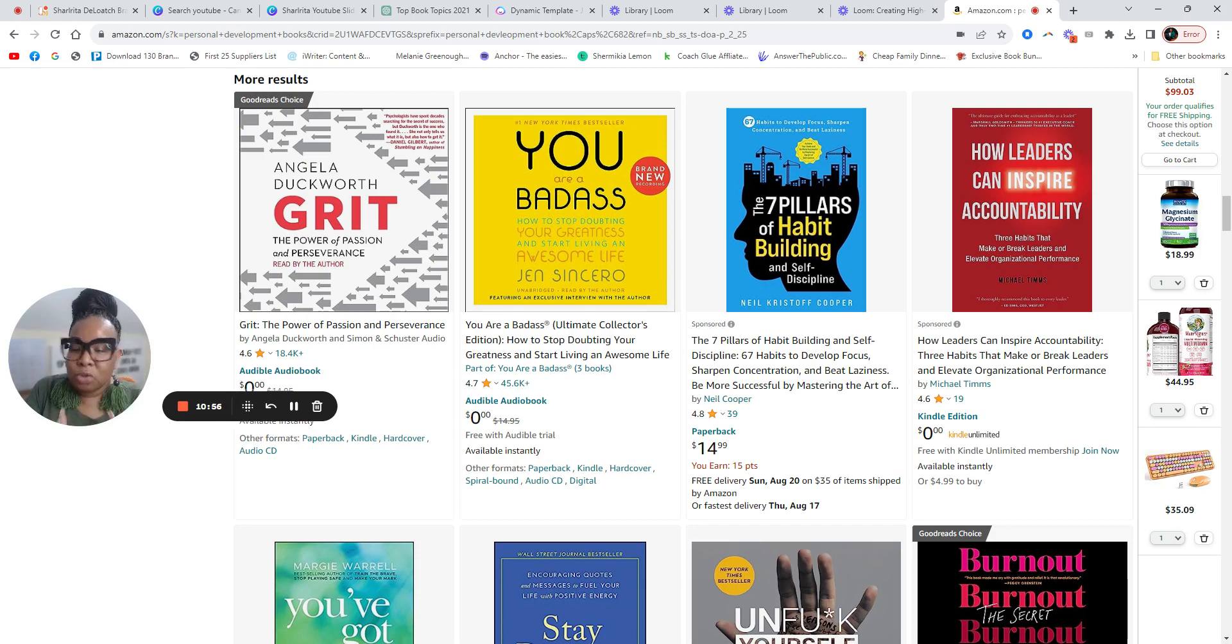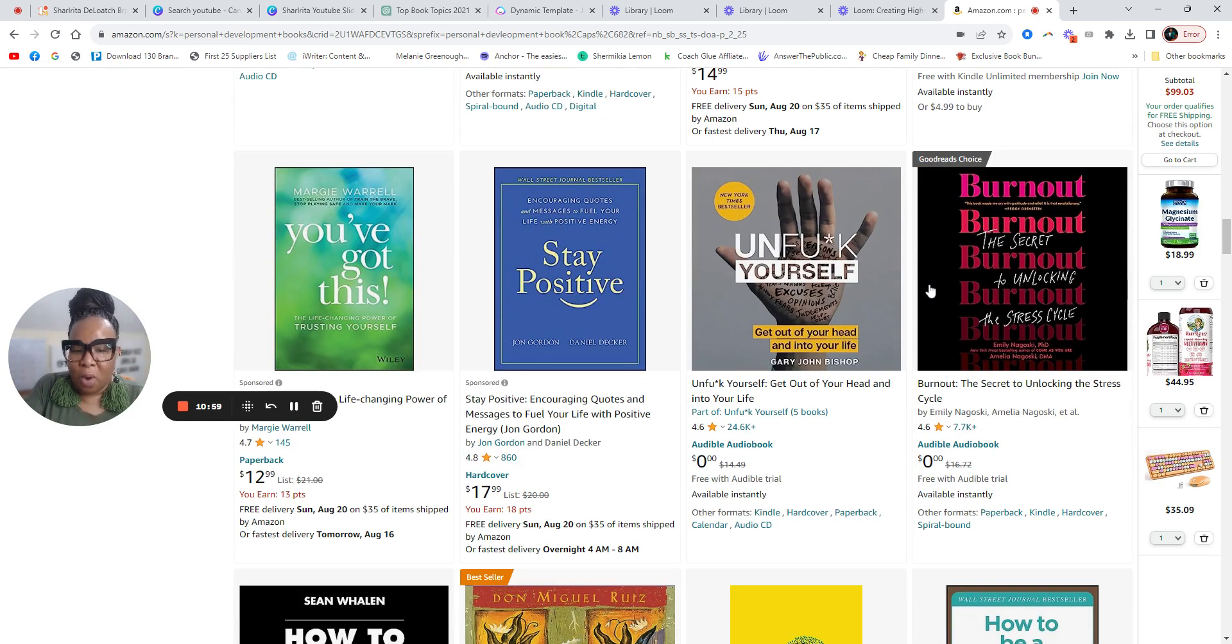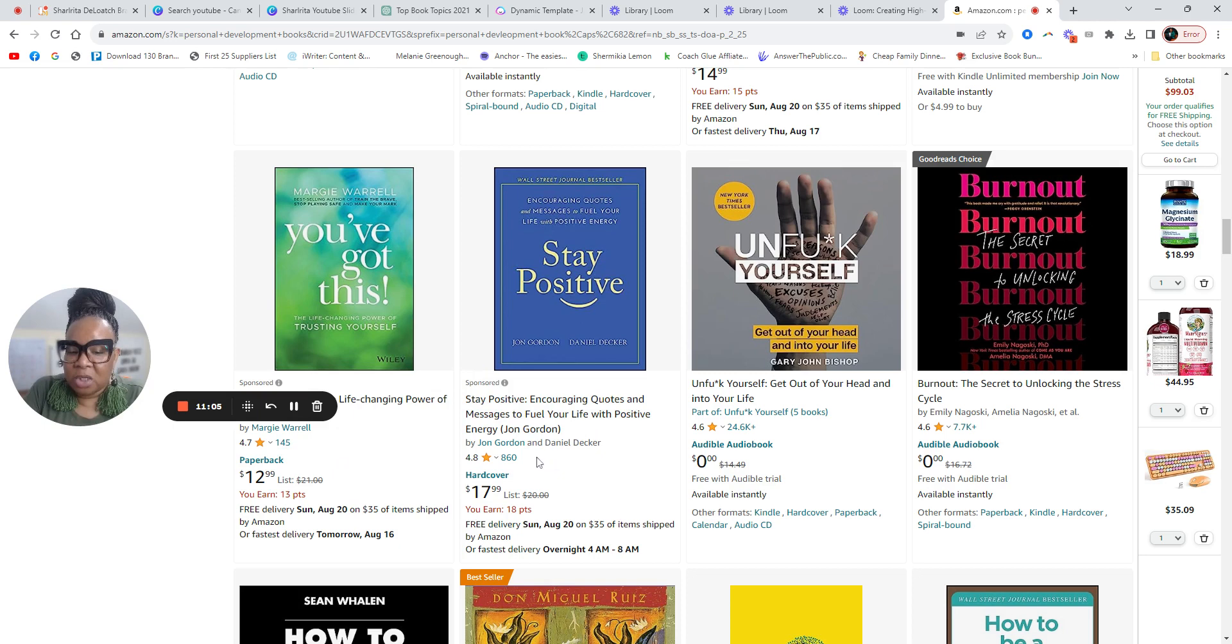So use what's already out here and what's already working. All right. Obviously this is working because these are selling. You can look at their ratings.